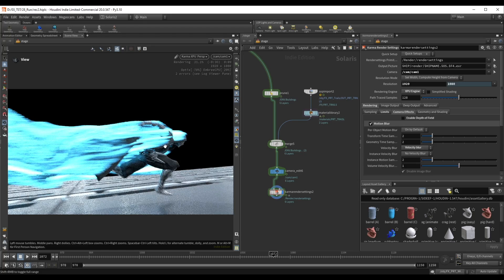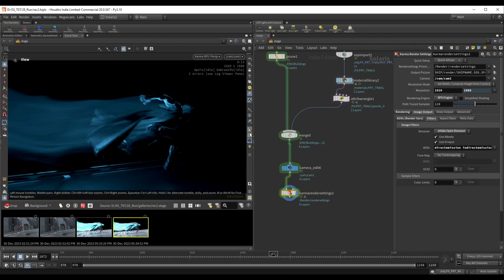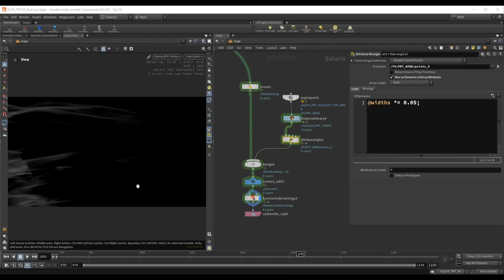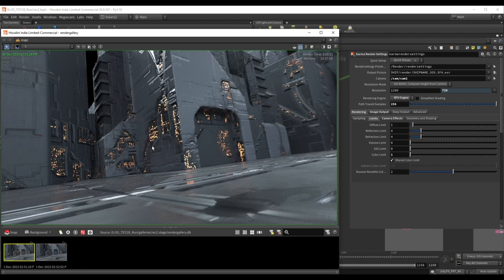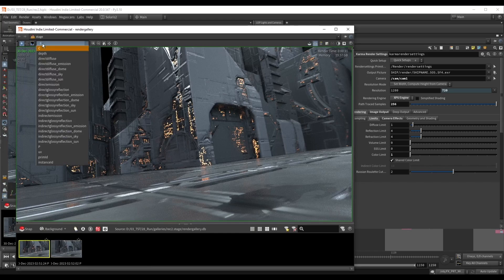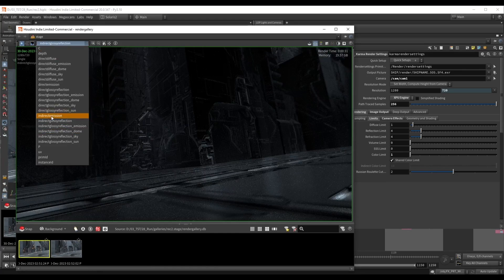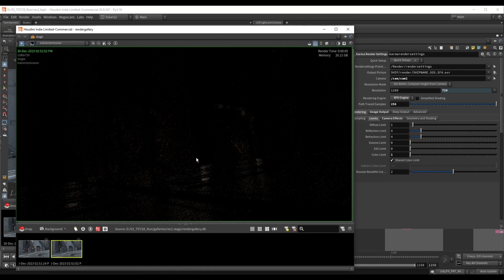In this section we'll talk a lot about fog, lights, materials, render settings, and generally a lot of things that you need to be aware of when rendering in Solaris.